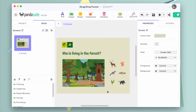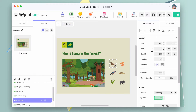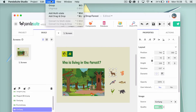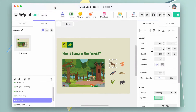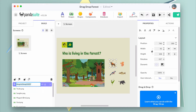Now let's turn animals into movable objects. Select an animal, go to the Layout menu at the top of the screen, and choose Add drag and drop. This is a shortcut — instead of adding a drag and drop component and copy-pasting content inside, you can automatically turn any object into a drag and drop. Rename this component with the name of the animal, and in the properties, activate the movable option.